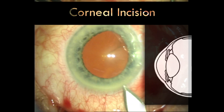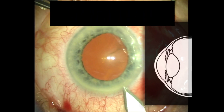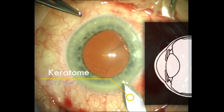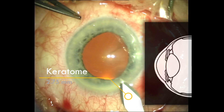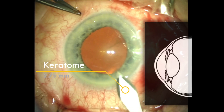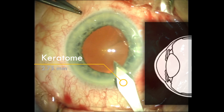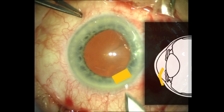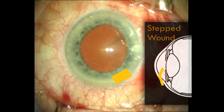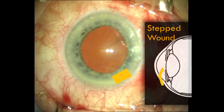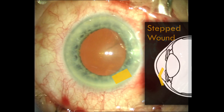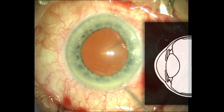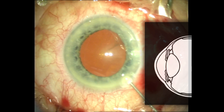The first step of the operation is to make a corneal incision. It's critical to ensure that this is a well-constructed wound. I'm using a 2.75 mm keratome and performing a stepped incision, to ensure that it's a watertight wound with no leaks.